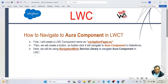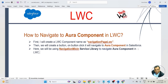In this lesson, we will learn about how to navigate to an Aura component from an LWC component. I will create an LWC component named NavigationPageLwC — I already created it in the previous lesson, so we will be using the same LWC component. We will create a button, and on button click, it will navigate to an Aura component in Salesforce using NavigationMixinServiceLibrary.